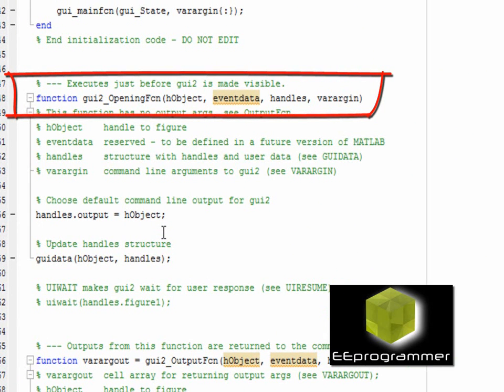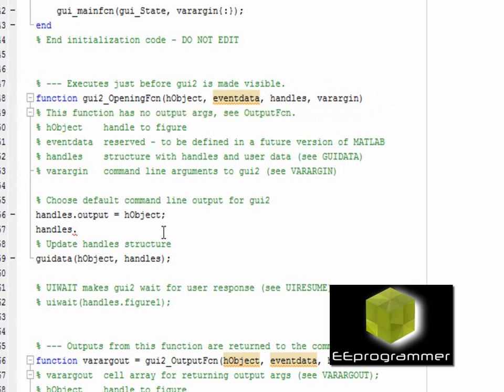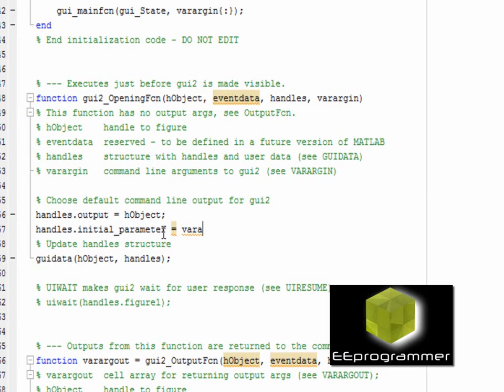In the GUI open function, I set a handles.initial_parameters. It is the input value of the GUI. So that is the syntax. In the GUI, the first input numbers, we are going to initial_parameters.